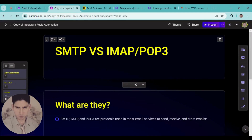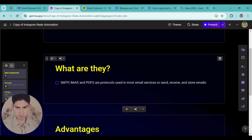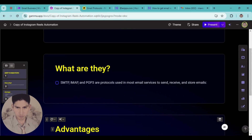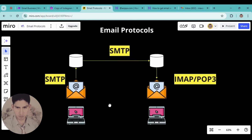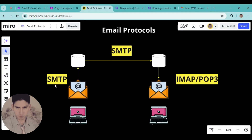There's something we need to know first: SMTP, IMAP, and POP3. These three are protocols used by most email services to send, receive, and store emails. The key point is that when you send an email you use the SMTP protocol, and when you retrieve or receive emails you use IMAP or POP3 protocol.